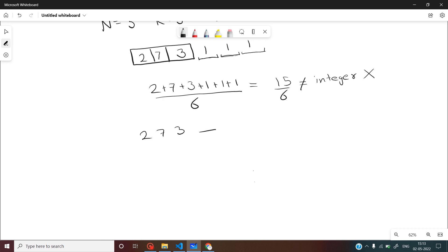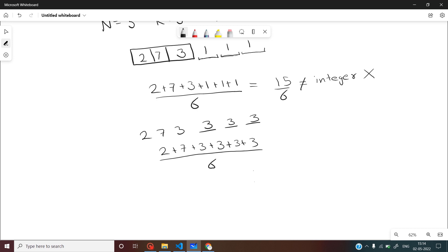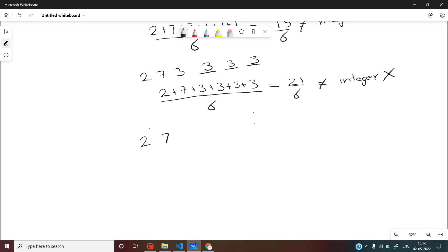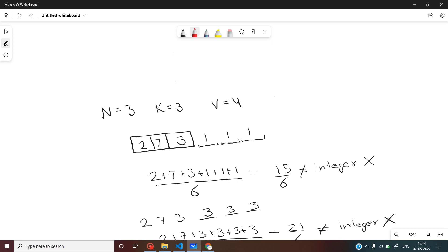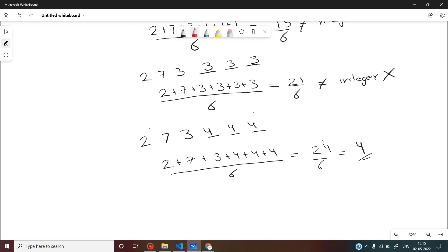Let us assume the deleted elements had value 3. The arithmetic average would be the sum divided by 6, which is also not an integer value, so this cannot be our answer. Now let us assume the value of the deleted element to be 4. The arithmetic average will be 24 divided by 6, which equals 4 — matching the given average. So the deleted element was 4.